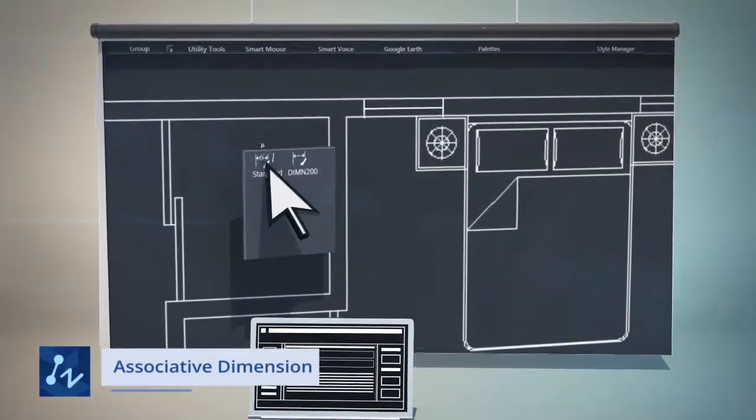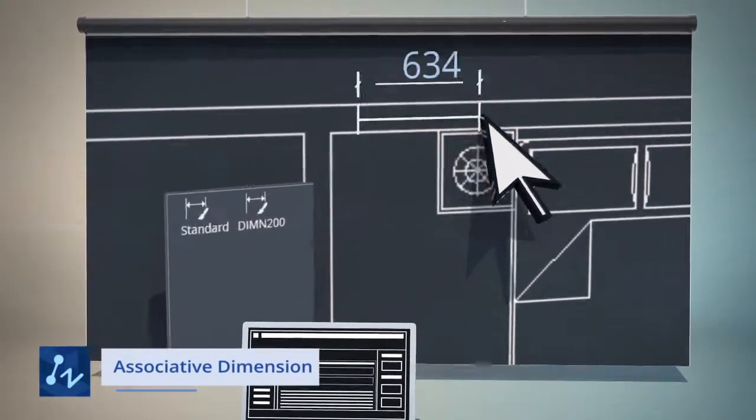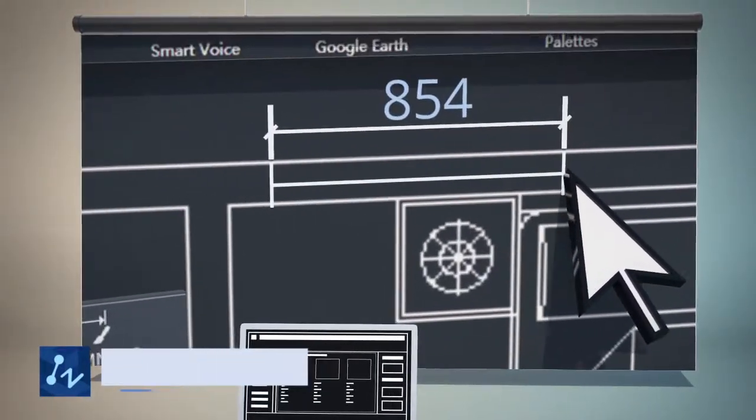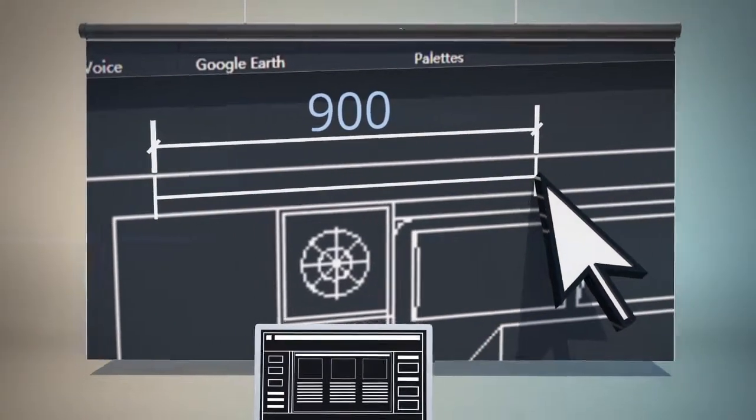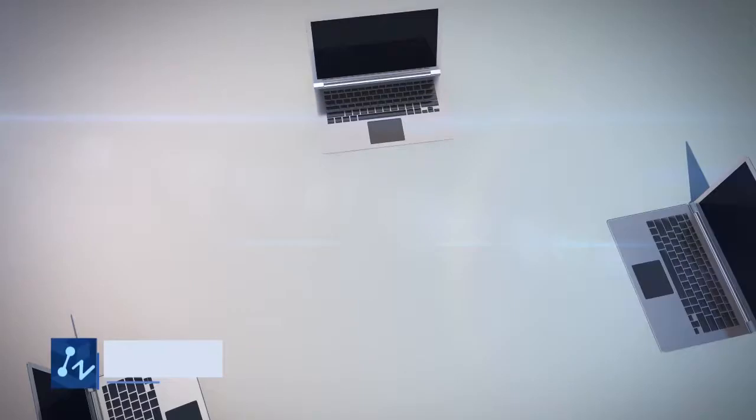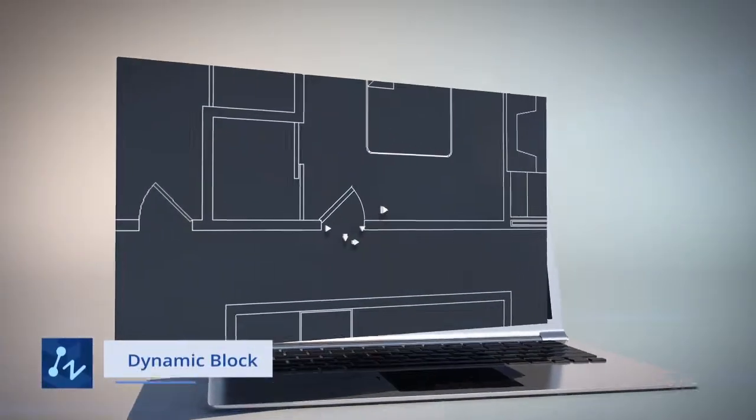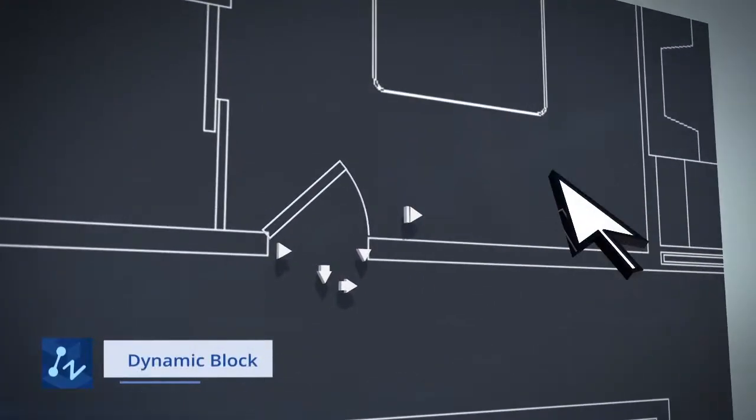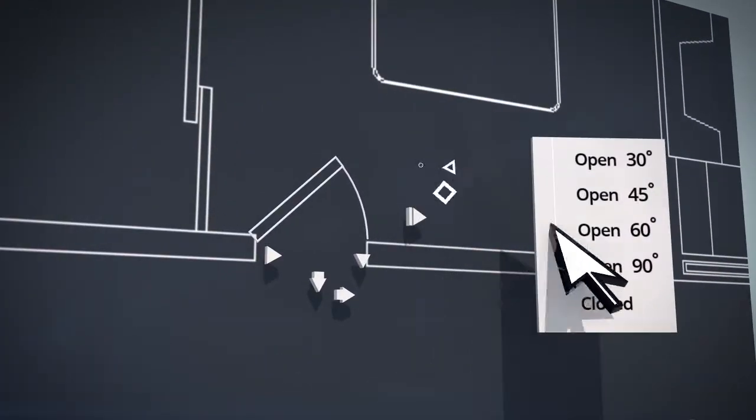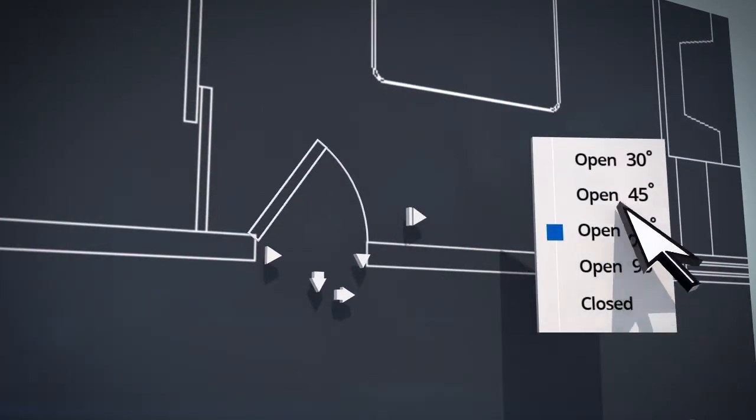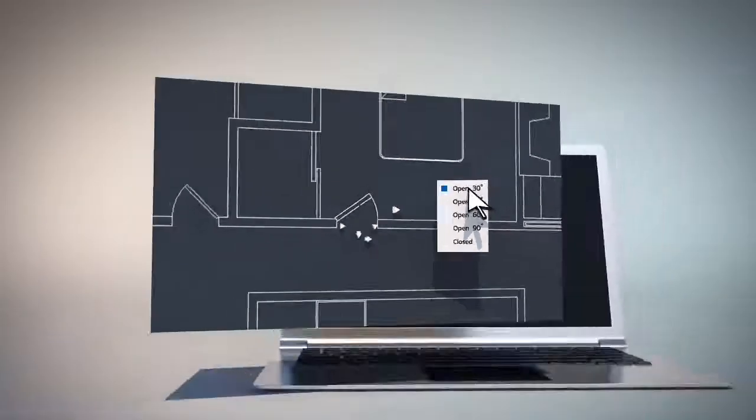Dimensions can be associative. They adjust to changes in the geometric object that they measure. Dynamic Block enables you to change the appearance of the block easily by modifying its parameters.